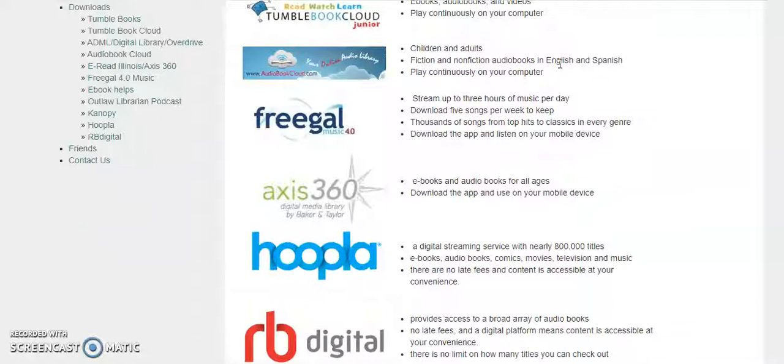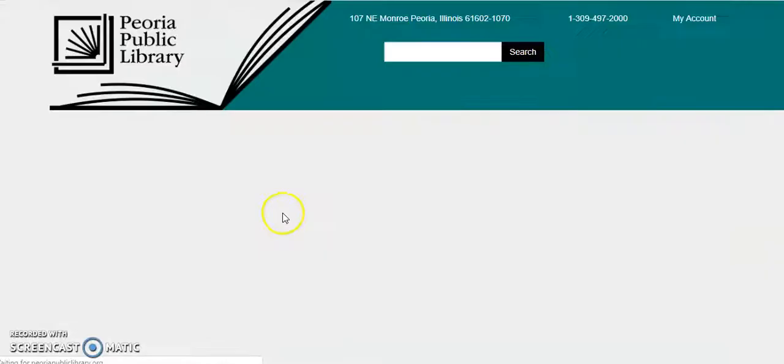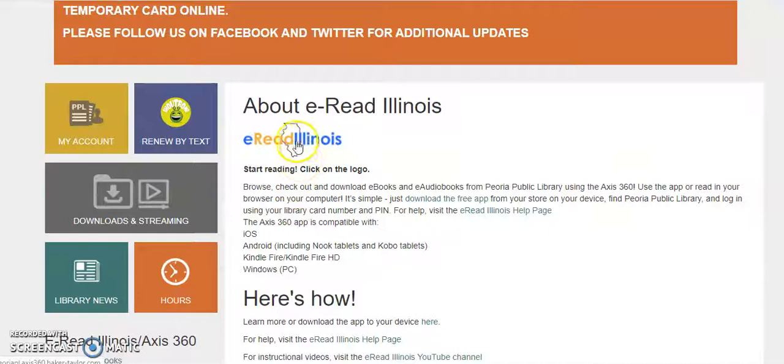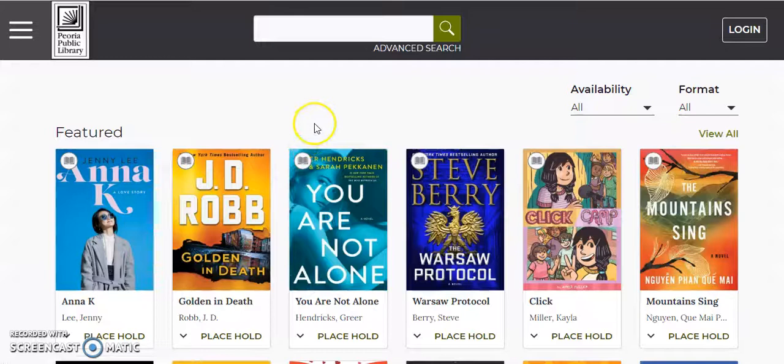As you can see, we have several different digital collections. What we're looking at today is Access360, the service that hosts our eGrid Illinois Collection. Click on eGrid Illinois, and it'll take us to the service.